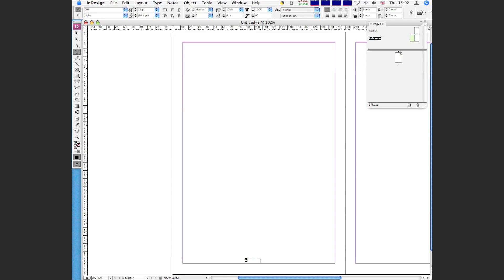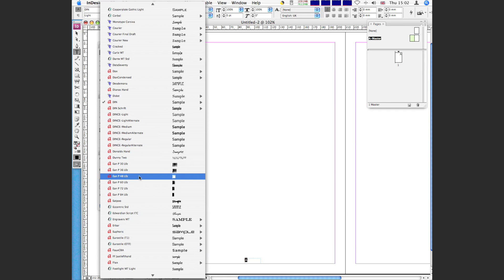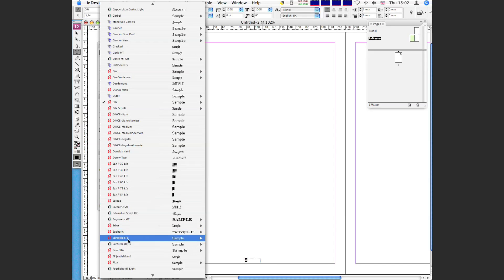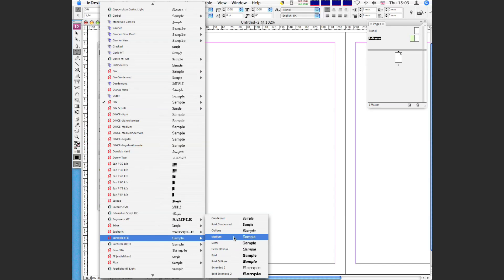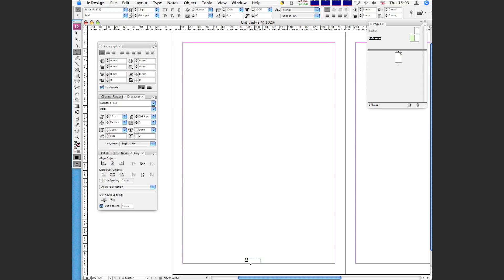So what we can do is we can add formatting to this so we can change the font. Let me just pull in my palette. We could make it, for argument's sake, let's go to Eurostyle and let's go bold. So that's changed the font face. You can obviously change the color of that font face, change the size if you wanted to.